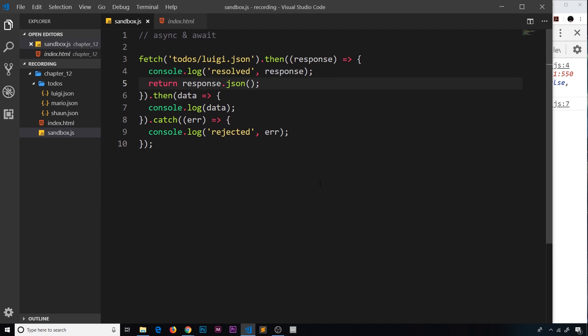There's one more meaty subject to cover in this chapter and that is async and await. These are two keywords in JavaScript that were recently introduced to the language - quite modern features. What they basically allow us to do is chain promises together in a clean and much more readable way. Previously when we used the fetch API we chained a couple of promises together using the then method. Using async and await, we can section off all of our asynchronous code into a single asynchronous function and use the await keyword to chain promises in a much more readable and logical way.